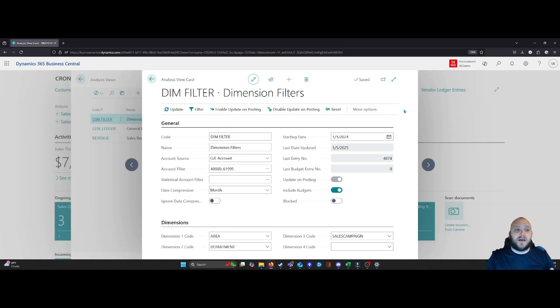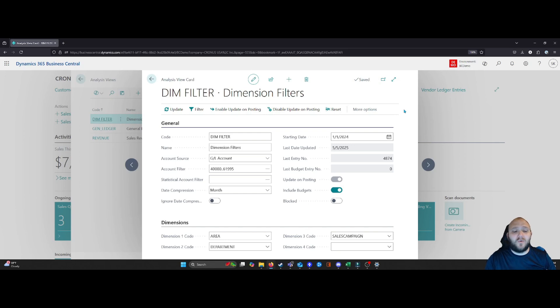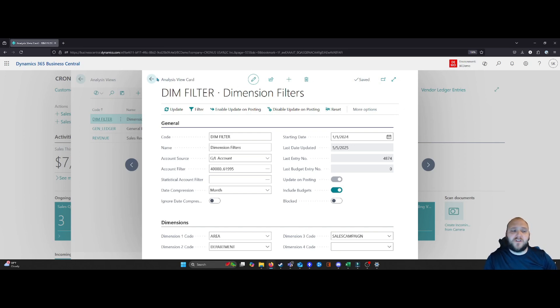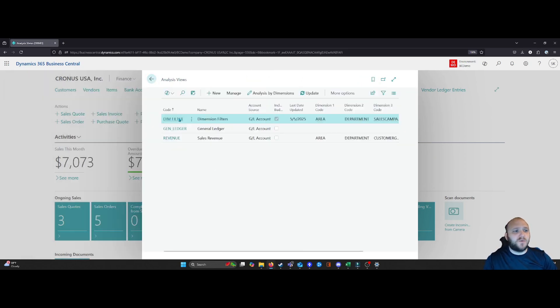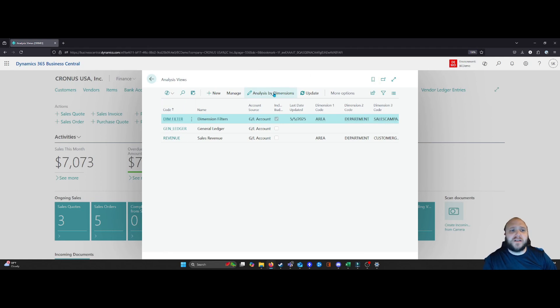Now that we've set up our analysis view, how do we make use of this? What's the best way to look at the data that this is creating? Well, we have a couple of options. The first option I want to show you is actually right on the analysis view itself. So what we're going to do is we're going to back out and from here we can select analysis by dimension.